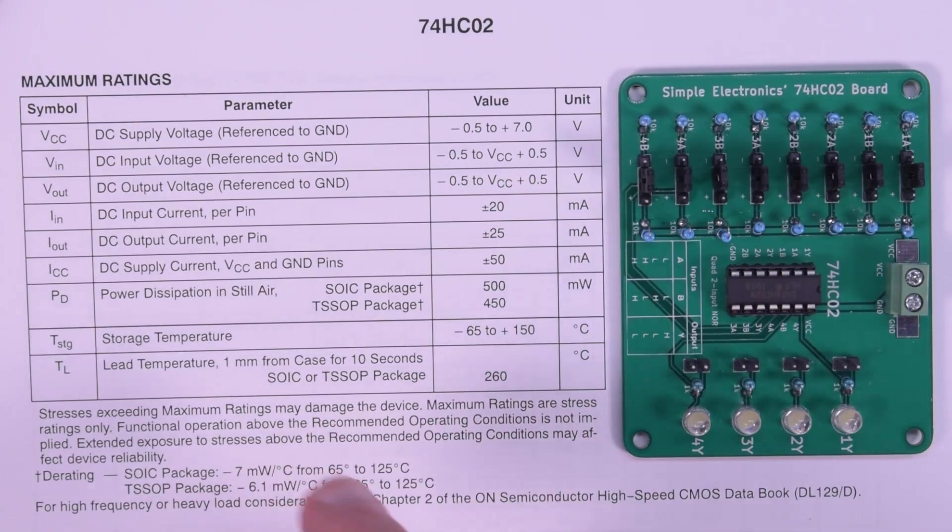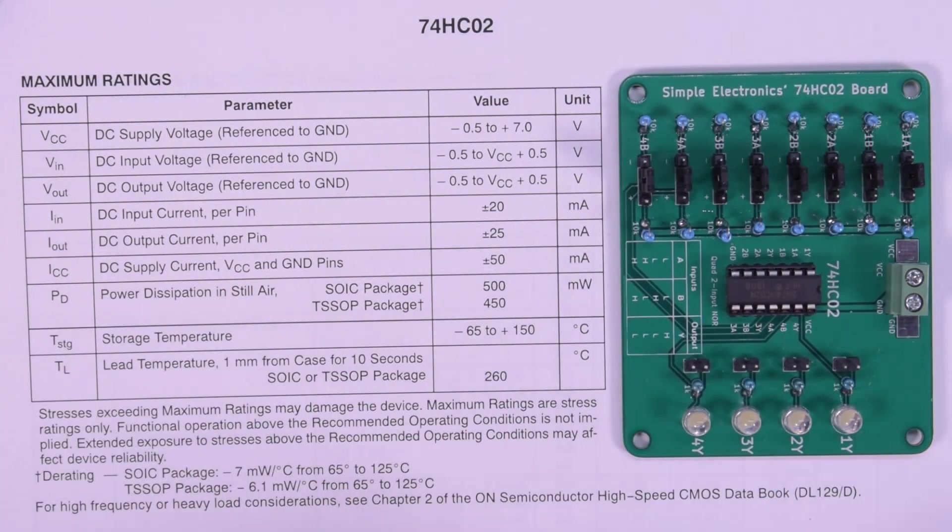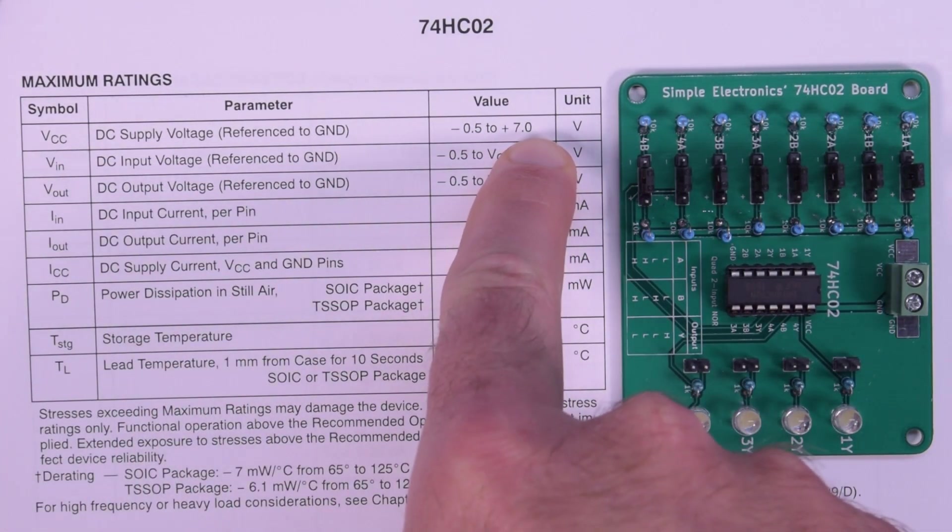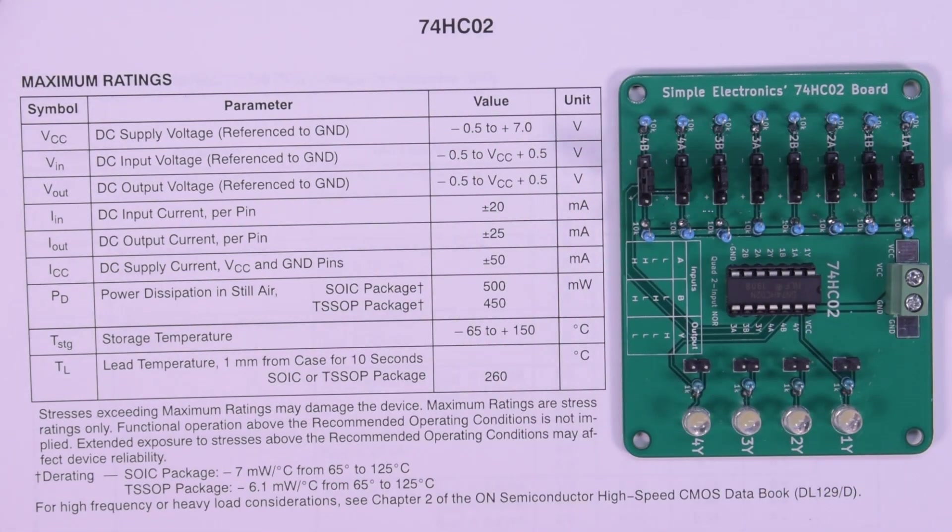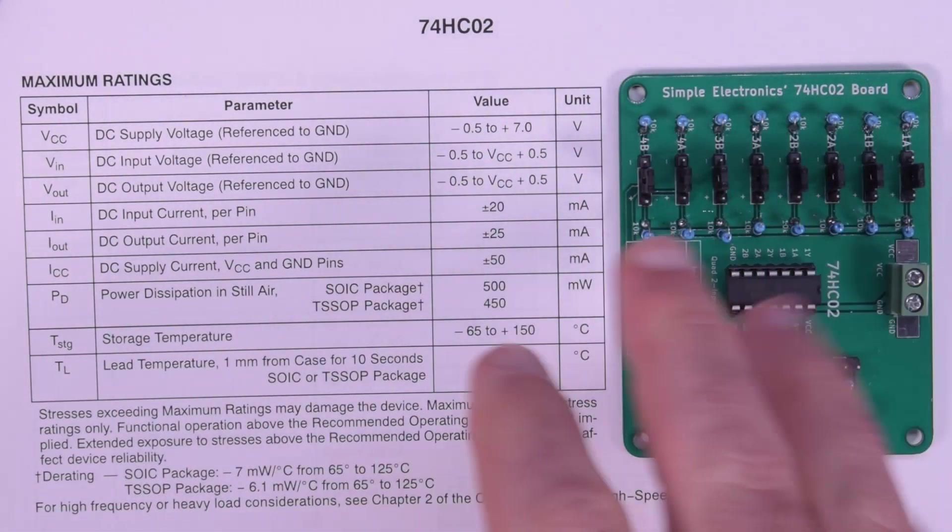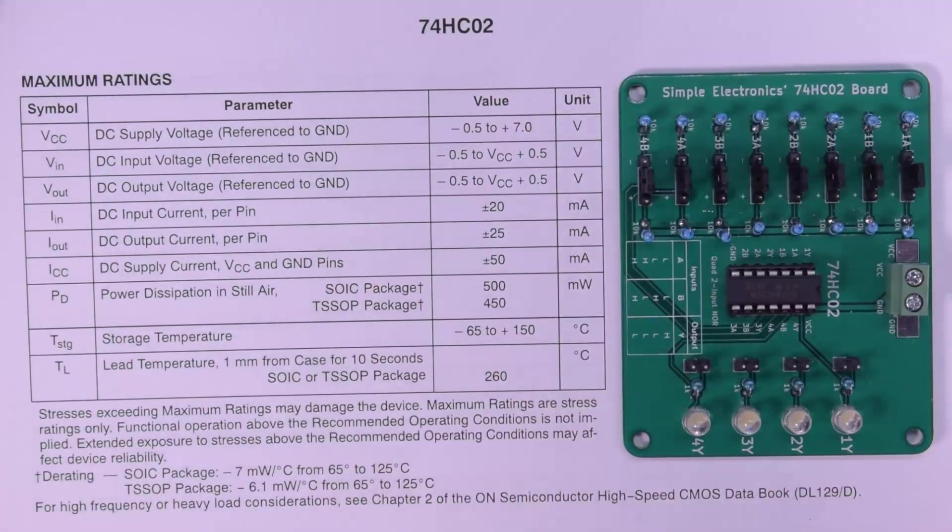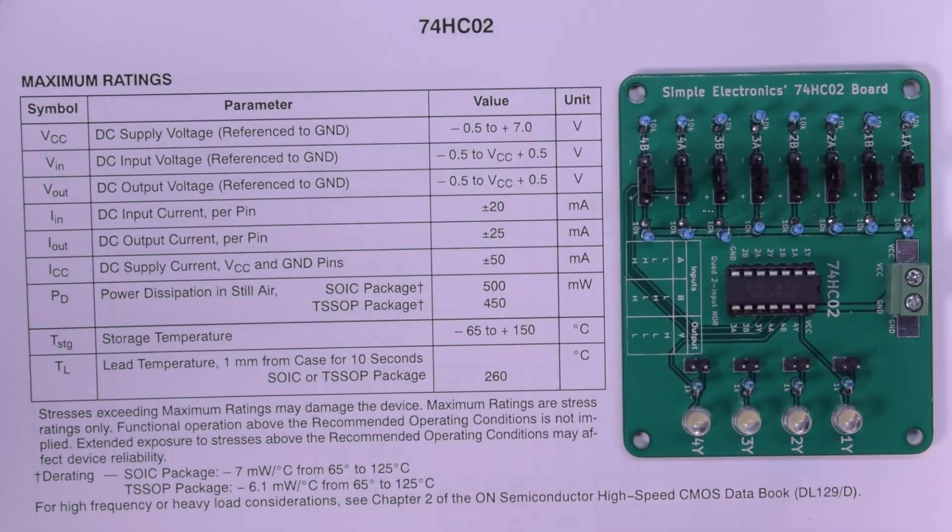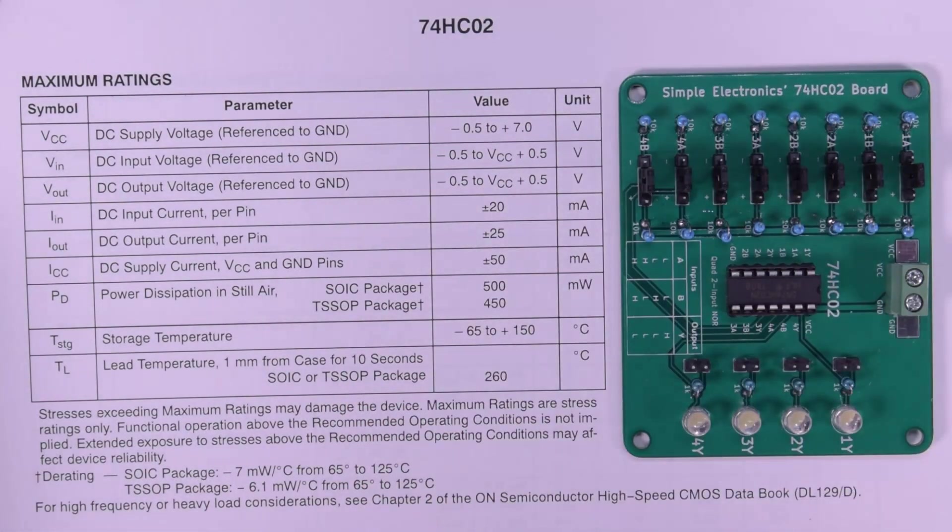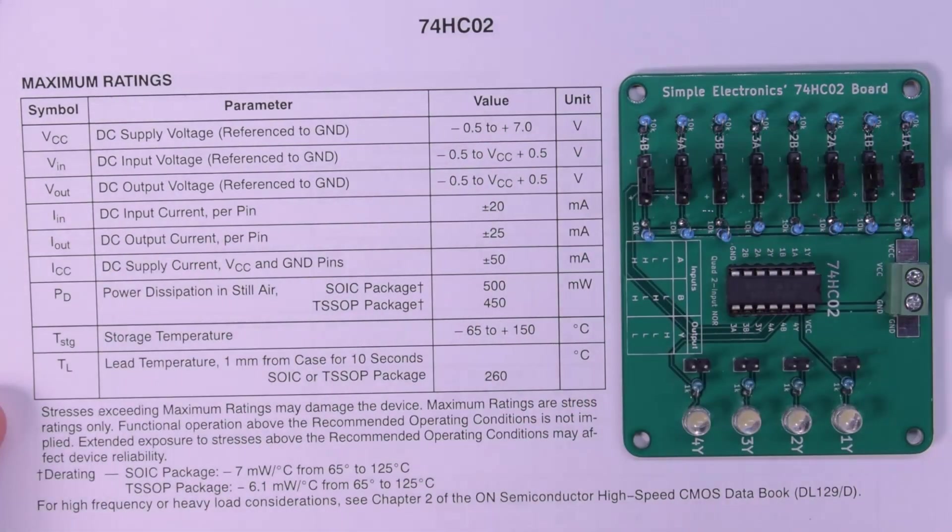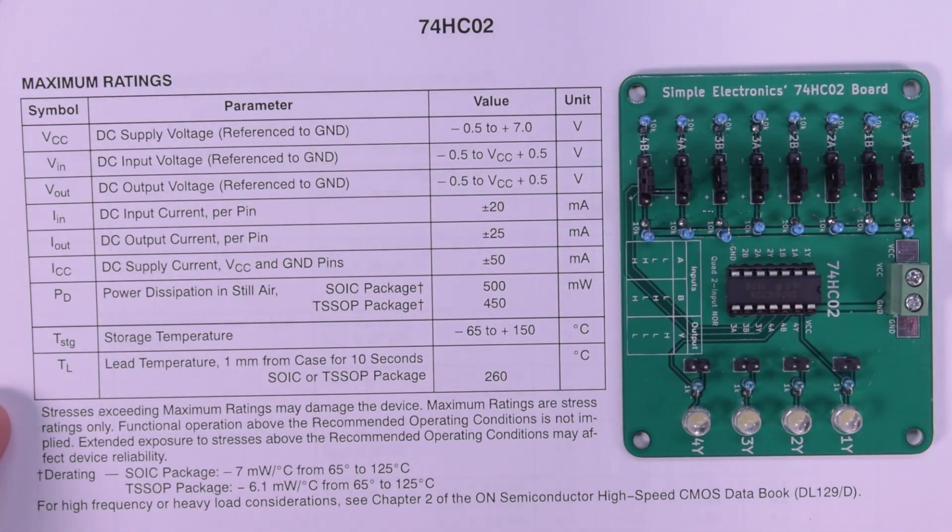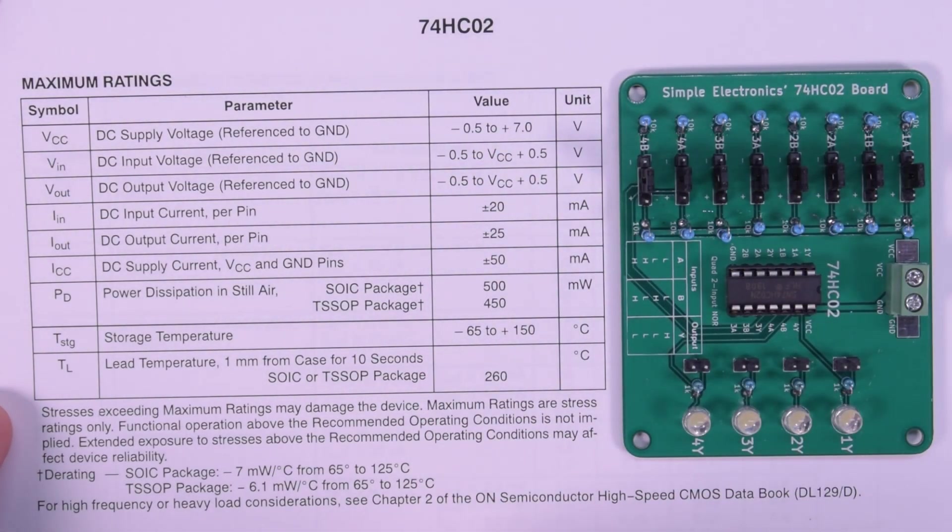Once again, you can operate from 2 to 6 volts, and the datasheet actually specifies you can go up to 7 volts. But all my testing is going to be done at 5 volts, which gives everything a nice, stable sort of on-off threshold. Plus 5 volts is the common logic you're going to be using as a beginner, for the most part. Sometimes you use 3.3 volts as well, though.